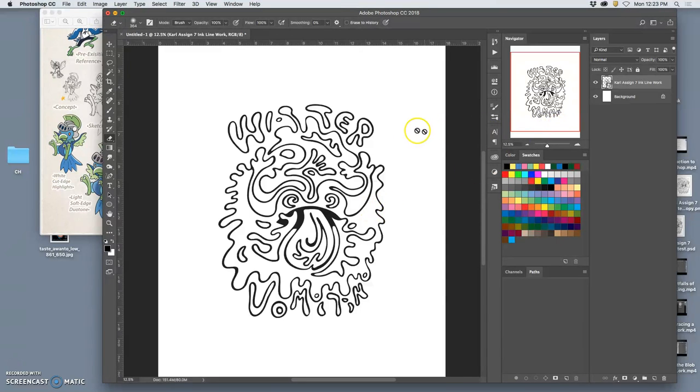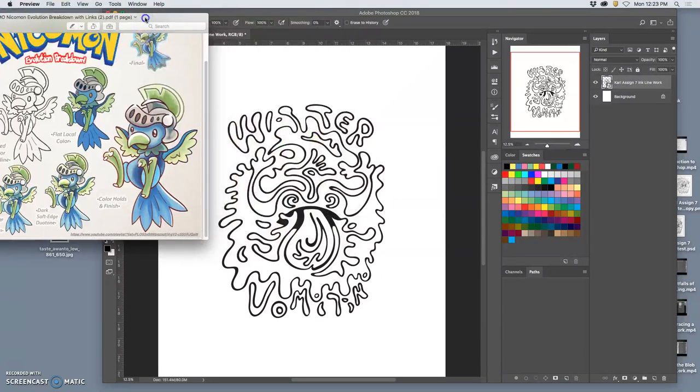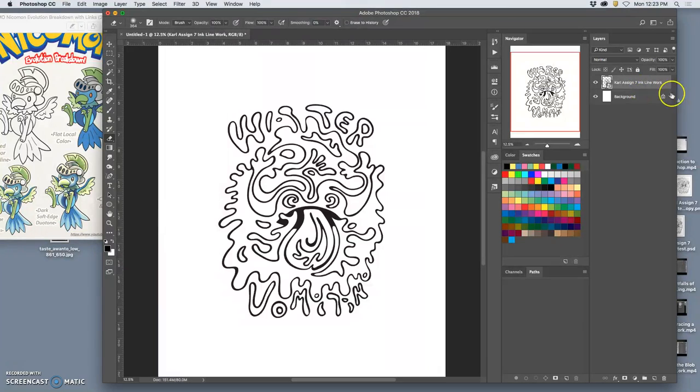Next, what I'm going to do is add local color. So I know that there's a lot of blue in this. In fact, I did a little test.